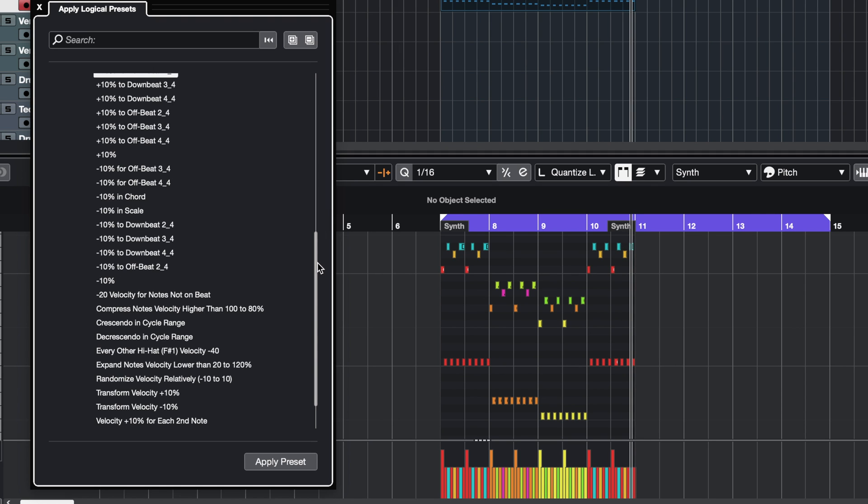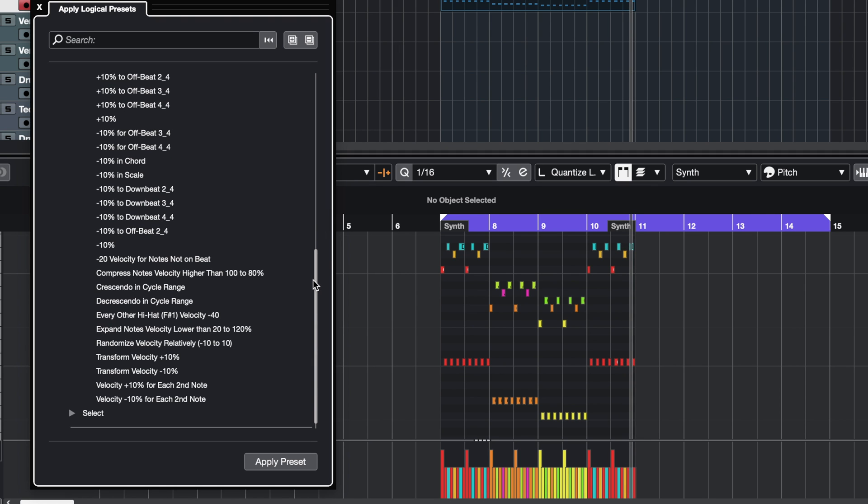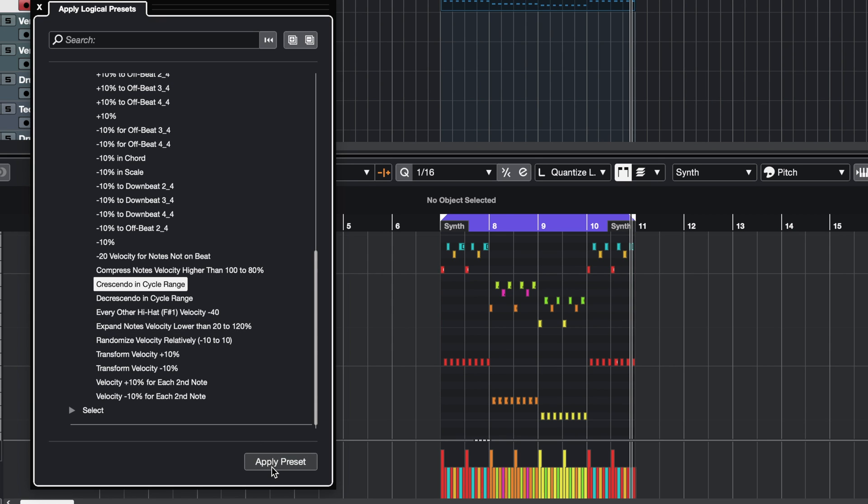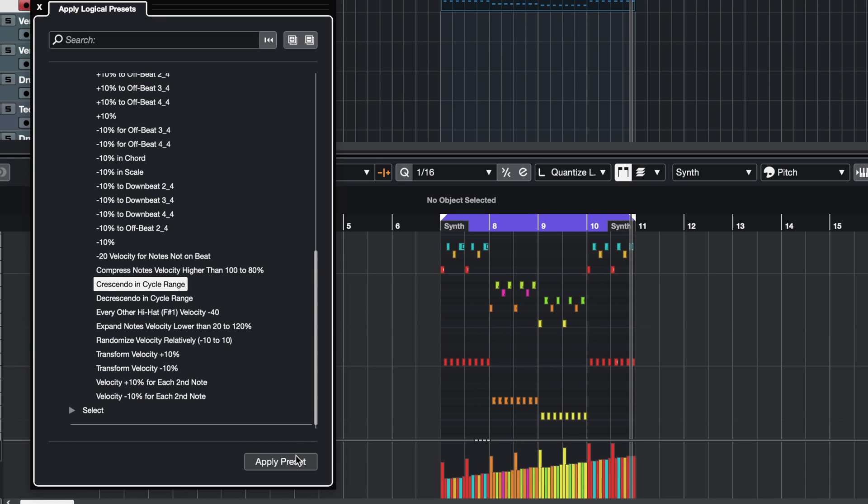How about we create a crescendo? I can go here to my Crescendo in Cycle Range preset. I'm going to set my cycle markers correctly and apply the preset. Check what happens to my velocities here. I can apply it multiple times to make it really dramatic.